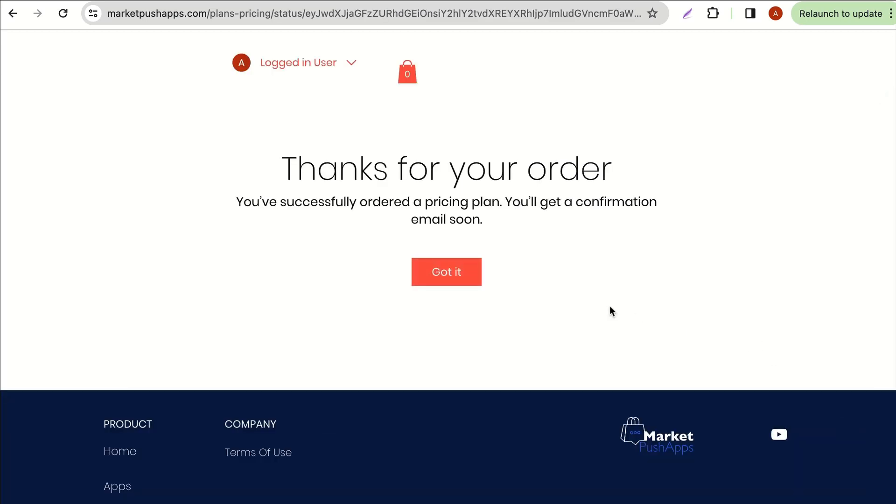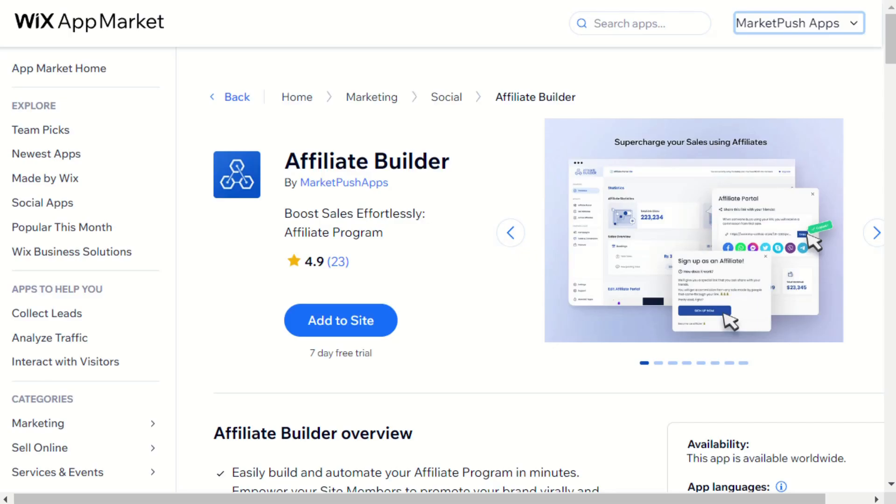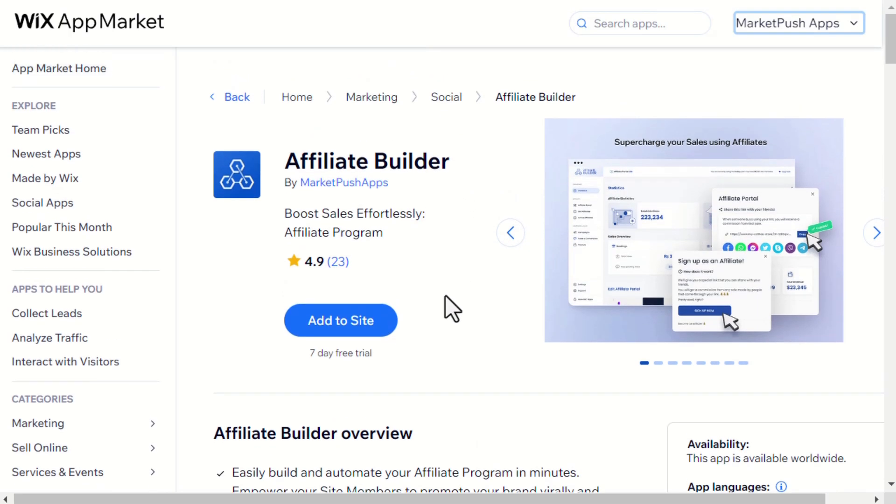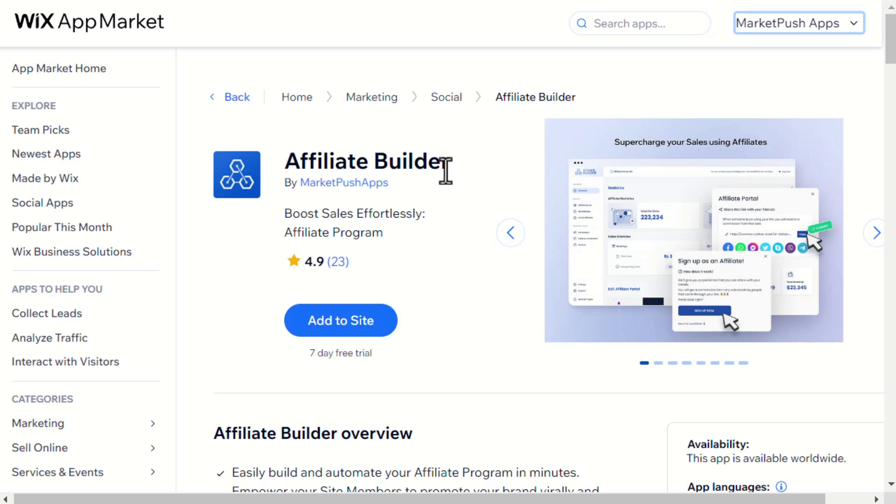Now let's see how to set up the Affiliate Builder app. Firstly, you'll need to install the Affiliate Builder app from the Wix app market. You can find the install link in the video description below.